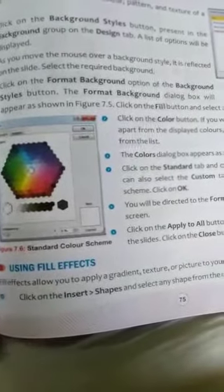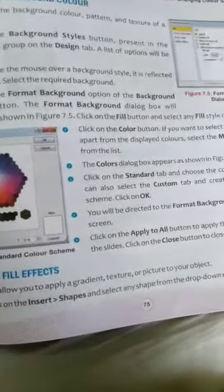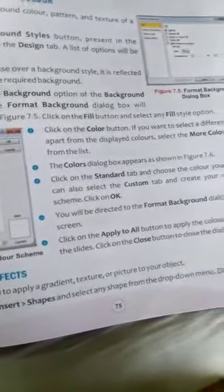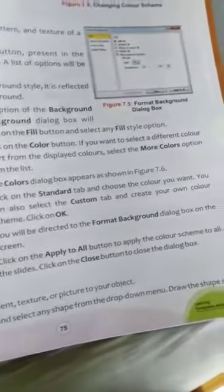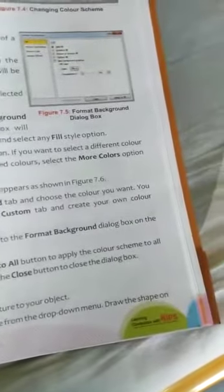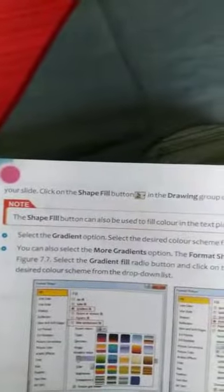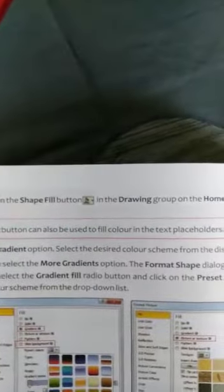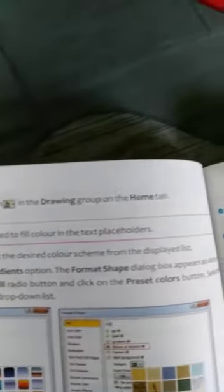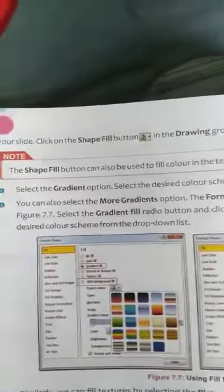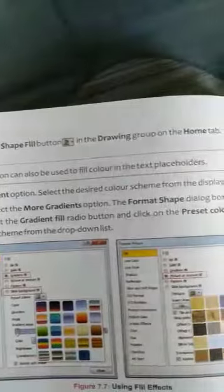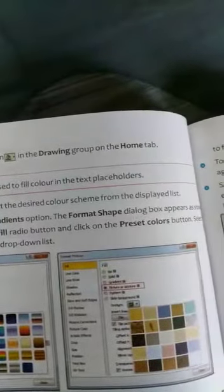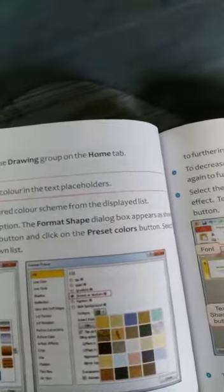Steps: Click on your shapes, then select any shape from the drop-down menu. Draw the shape on your slide. Click on the shape fill button in the drawing group on the Home tab. Important point: the shape fill button can also be used to fill color in the text placeholders.